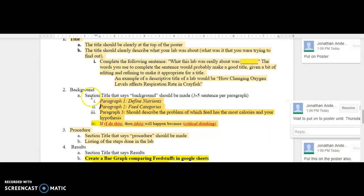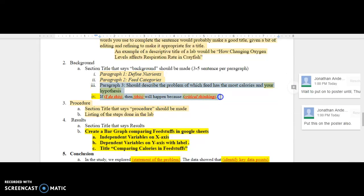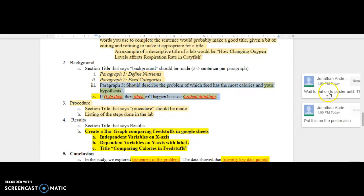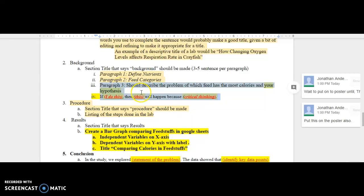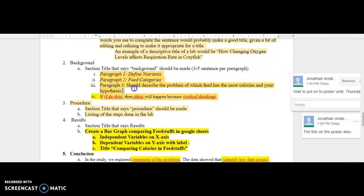Wait to put onto the poster paragraph one and two until our lecture on Thursday, but you can start on paragraph three with your hypothesis. Sentences per paragraph should be about three to five, so you're going to have to add a little bit to your paragraph three and not just the hypothesis.